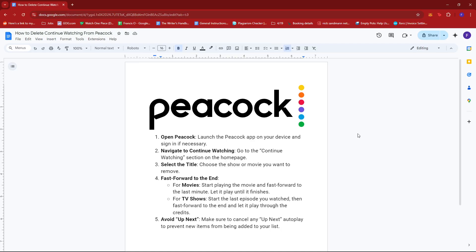Now first up, what you'd want to do is launch the Peacock app on your device and log in if needed. Once that's done, head to the continue watching section on the homepage.